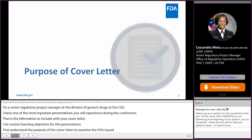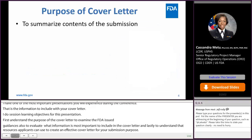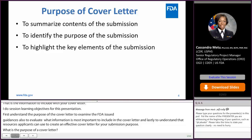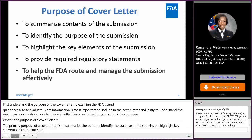So what is the purpose of a cover letter? The primary purpose of a cover letter is to summarize the content, identify the purpose of the submission, highlight key elements, and also provide required regulatory statements. But for the FDA, one of the most important purposes of the cover letter is to help the FDA route and manage the submission effectively.